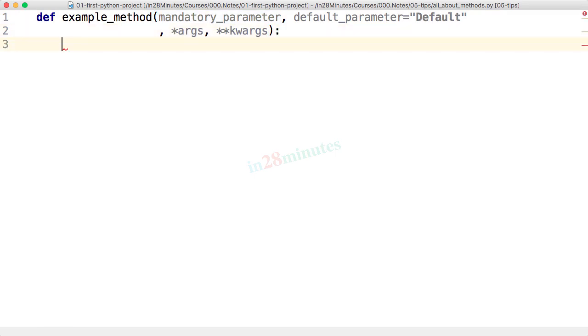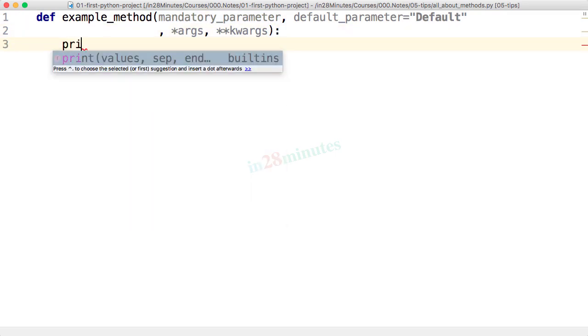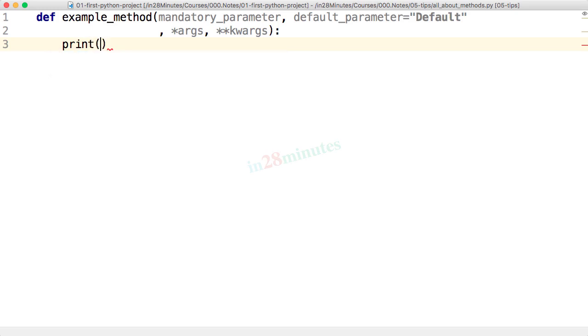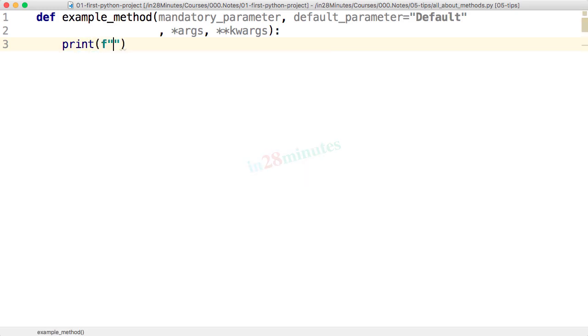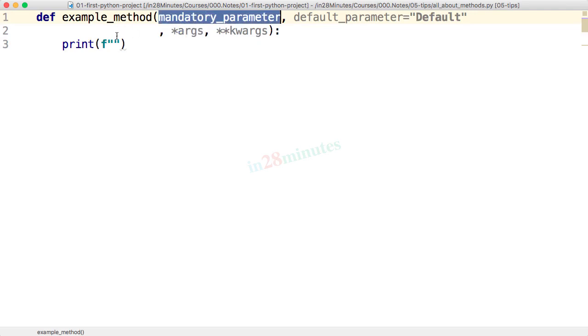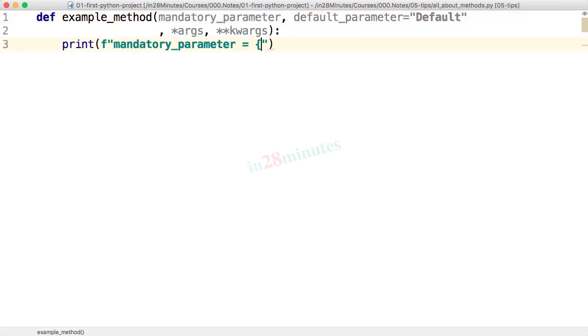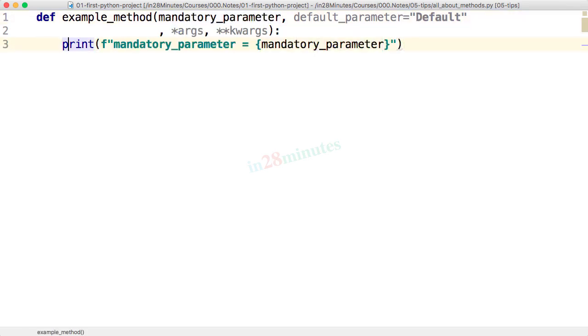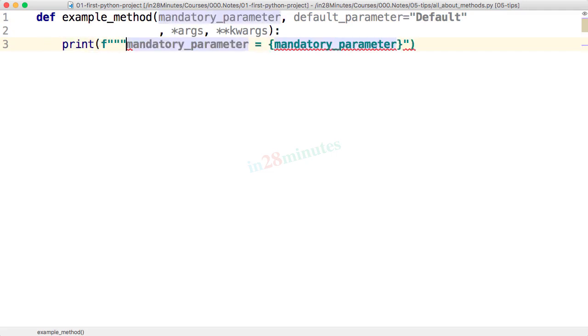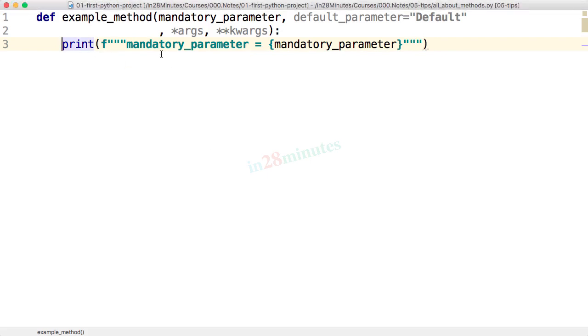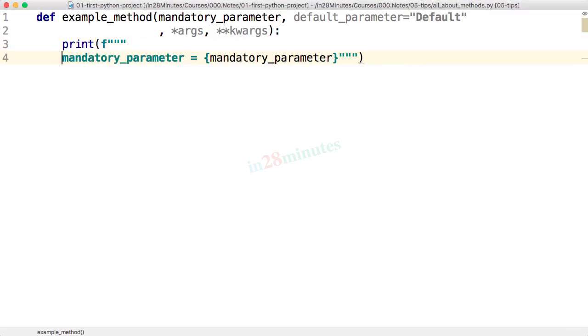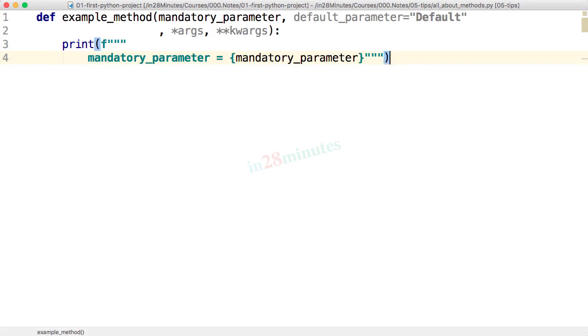And all that we do in this method is very simple. We'll print all the values out. So I'll say, I'll use a formatted string and print each value. So mandatory parameter and the value of the mandatory parameter. Let's use a triple quote so that we can actually print this string as is. So triple quote is very similar to double quote, except that with triple quote, you can split your text over multiple lines.